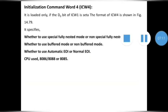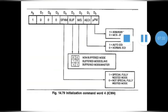Now the last initialization command word, ICW4, is loaded only if the D0 bit of ICW1 is set. As you can see in the figure, this is the format for ICW4, in which the last bit A0 is already set to 1. The bits D5, D6, and D7 are already set to 0. The remaining bits from D0 to D4 are used for specific purposes.